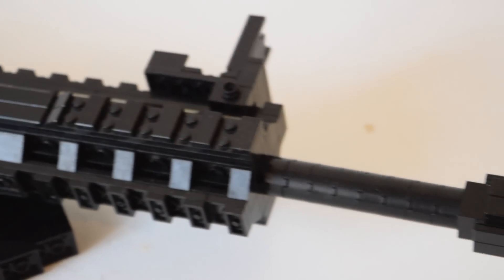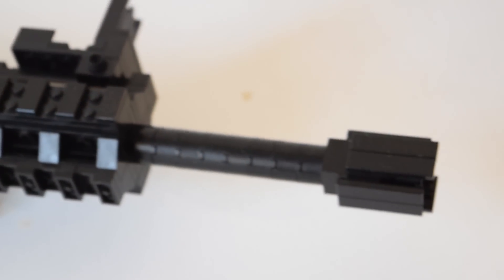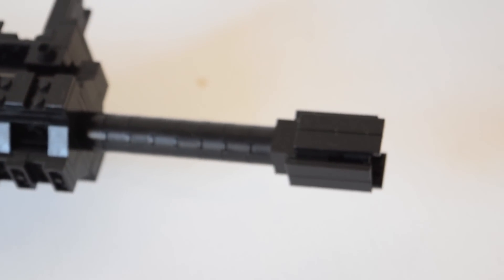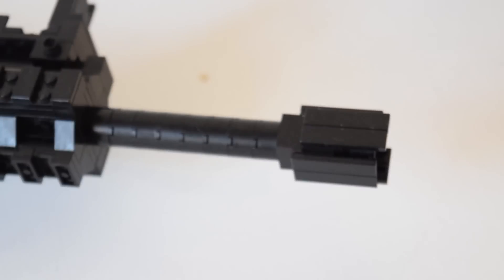Let's move to the front of the gun. Here we have a very simple barrel. Now the iron sights are a bit special, because they can be folded up and down.